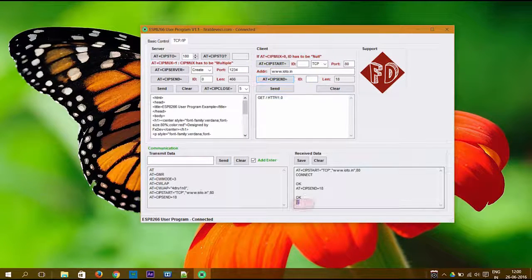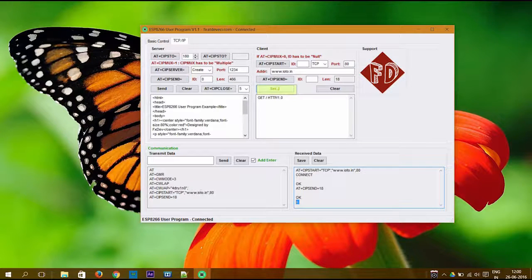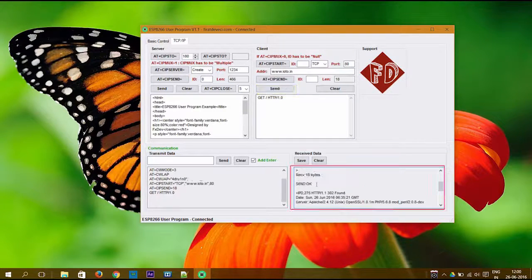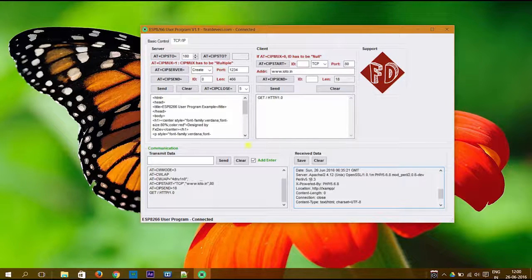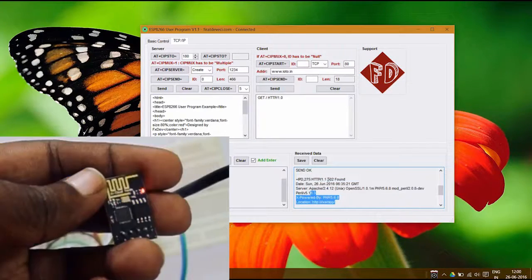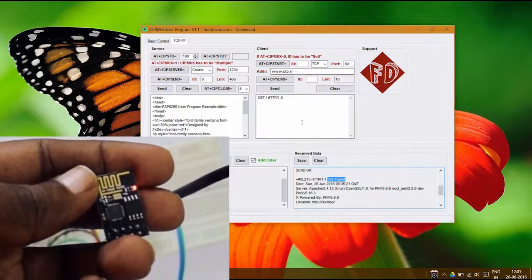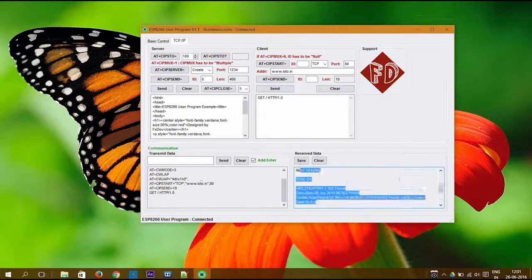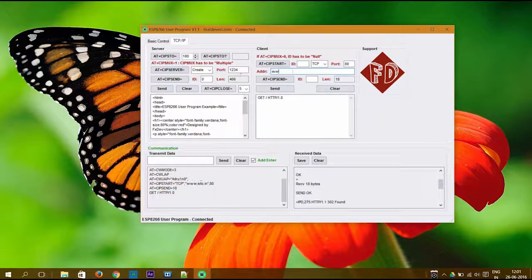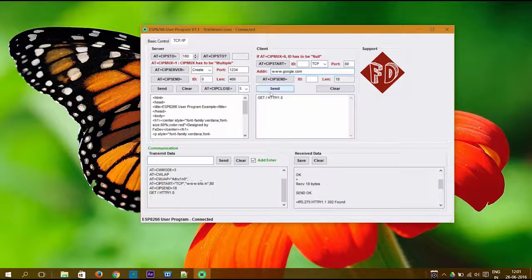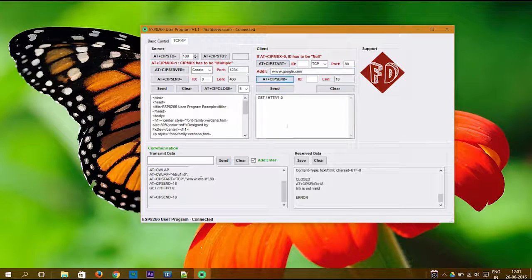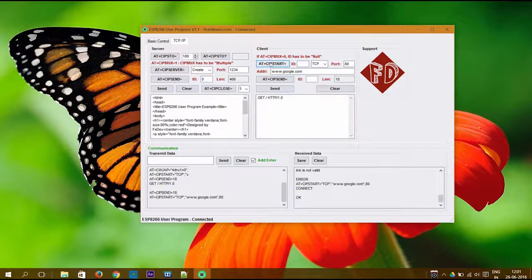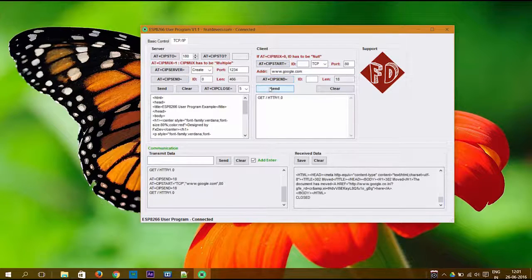Once the connection is established, you can see the response in the window. Hit on AT+CIPSEND. Once you hit it, you will get a prompt there and click on the send button. You will get the complete response of the particular HTTP request. During this time you can see the red LED in the device blinking. You can update to some other website and try the same. We have successfully established a TCP/IP connection with the website.